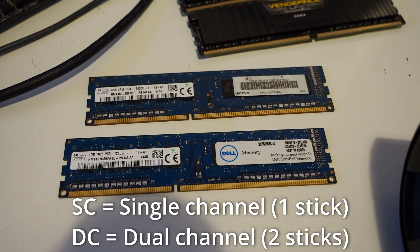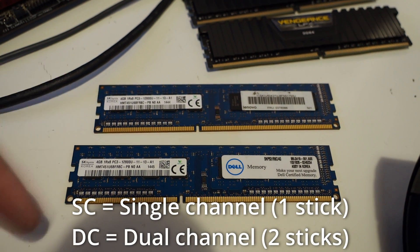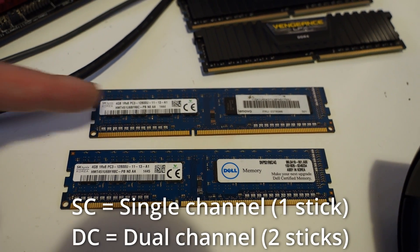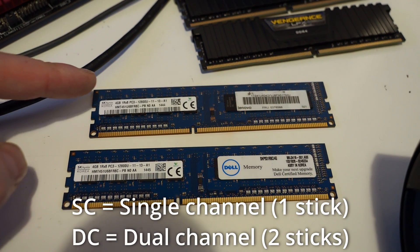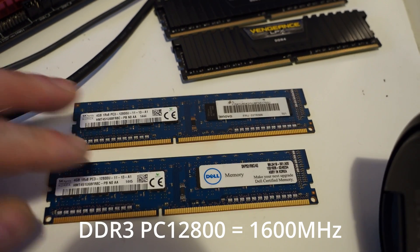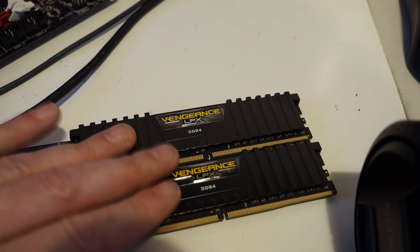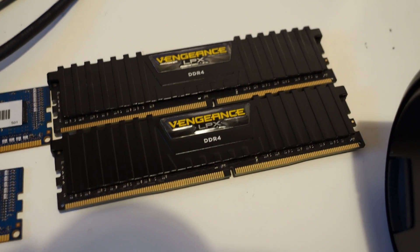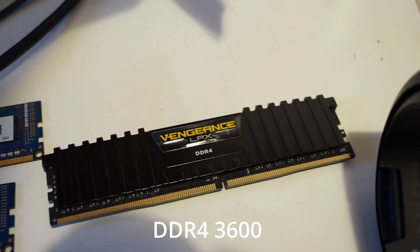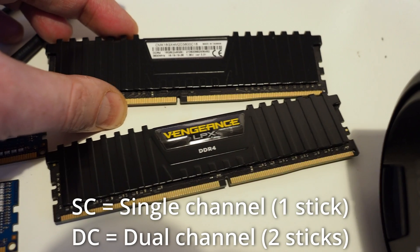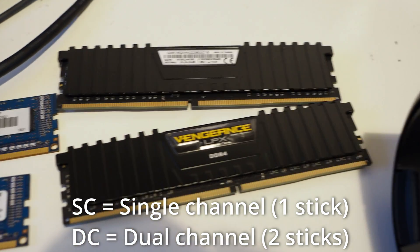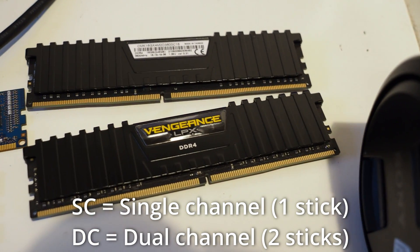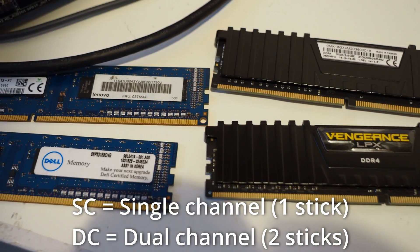We're going to be using DDR3 memory here, that is a matched pair. Although one's from Lenovo, one's from Dao PC12800. And we're also going to be using some Corsair Vengeance DDR4 memory that runs at 3600. And we'll compare them in single channel and dual channel for both DDR3 and DDR4.